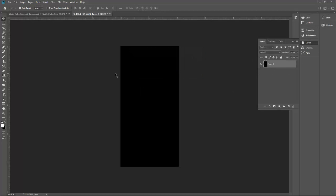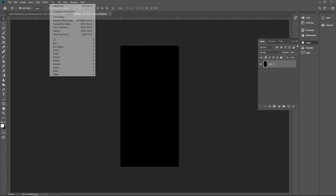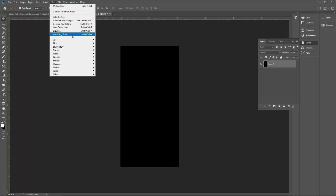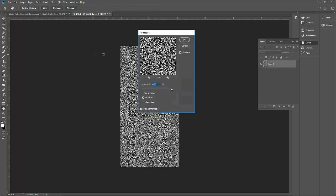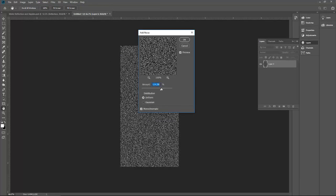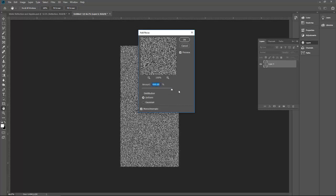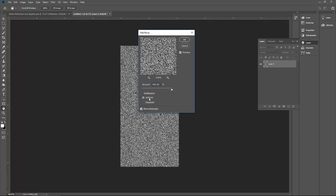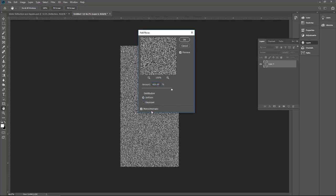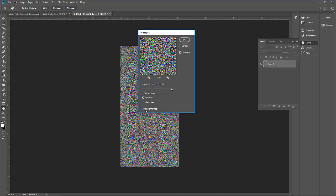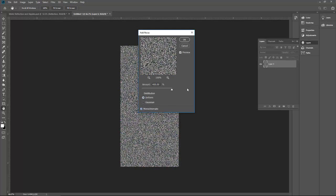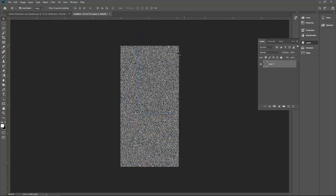Now we need to put some noise on this layer. Just go to filter, go to noise, add noise. Let's select the noise, make it maximum option, uniform, and then you have to select this option. If you do not select it, it's quite colorful, so you have to select monochromatic and then click OK.